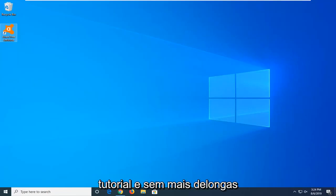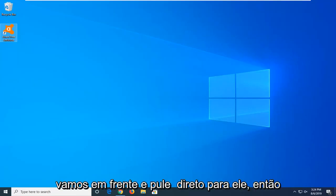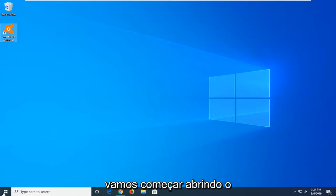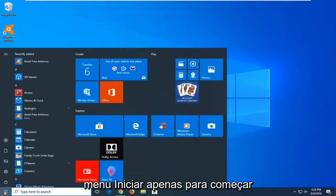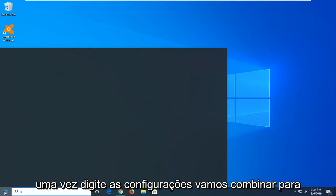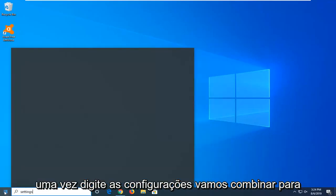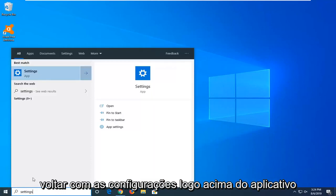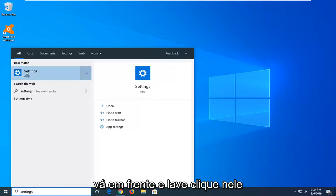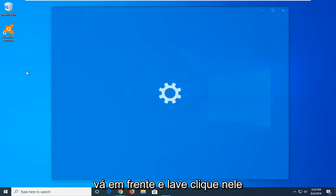So this should hopefully be appreciated for a tutorial and without further ado, let's go ahead and jump right into it. We're going to start by opening up the Start menu. Just click on the Start button one time, type in settings. Best match should say Settings right above app. Go ahead and left-click on that.